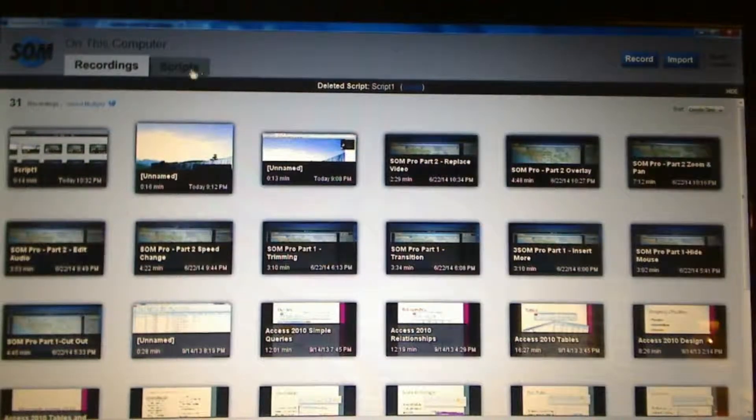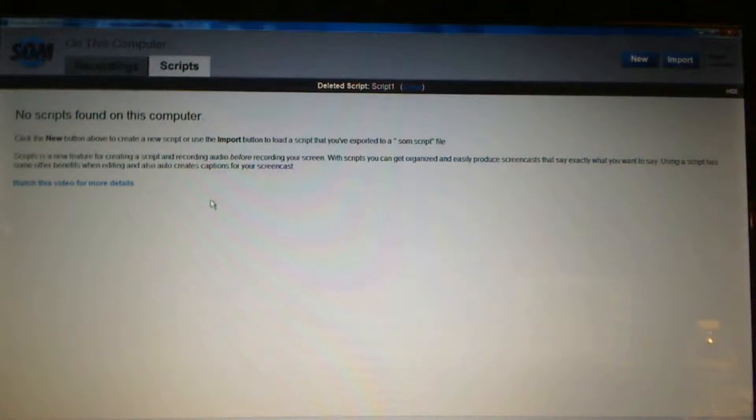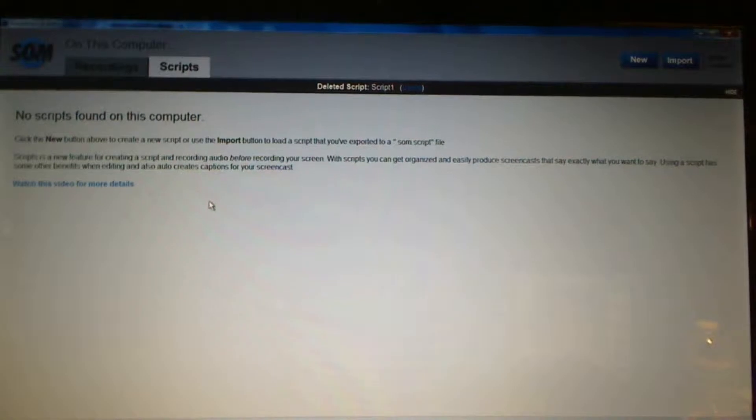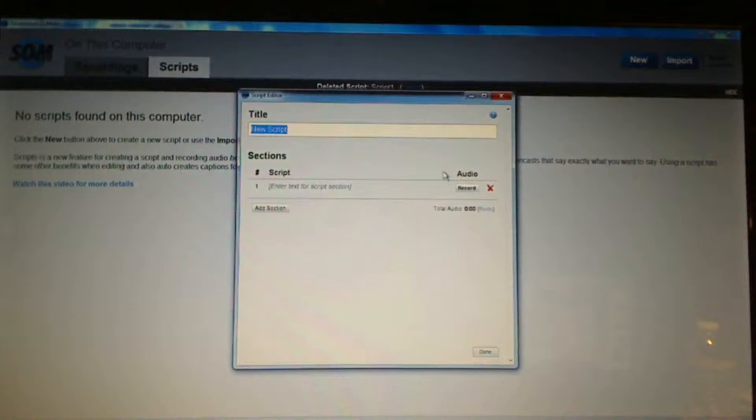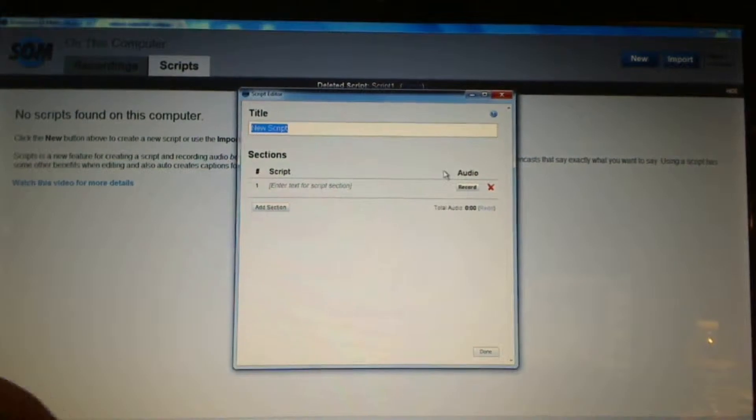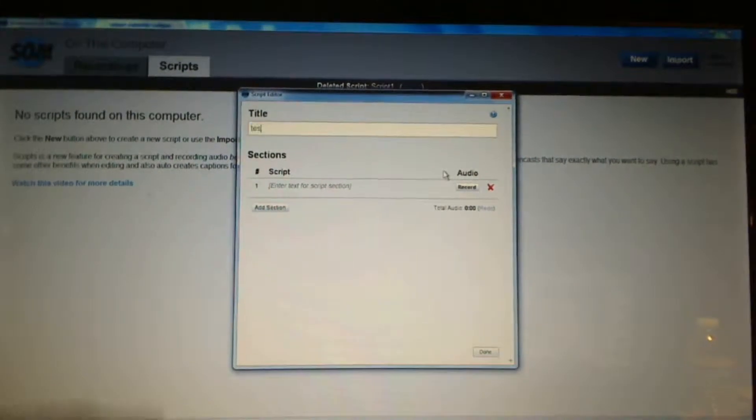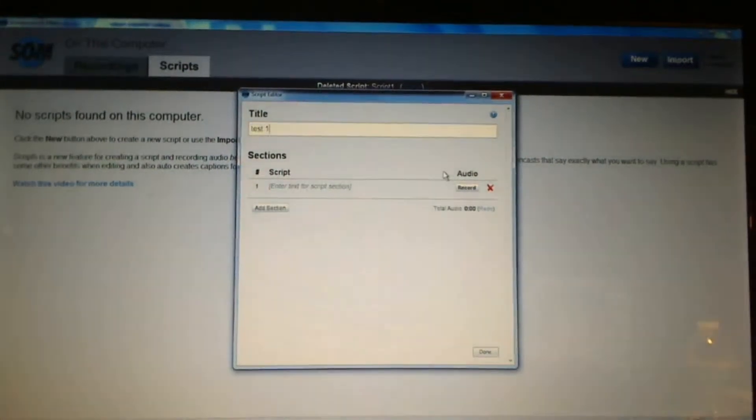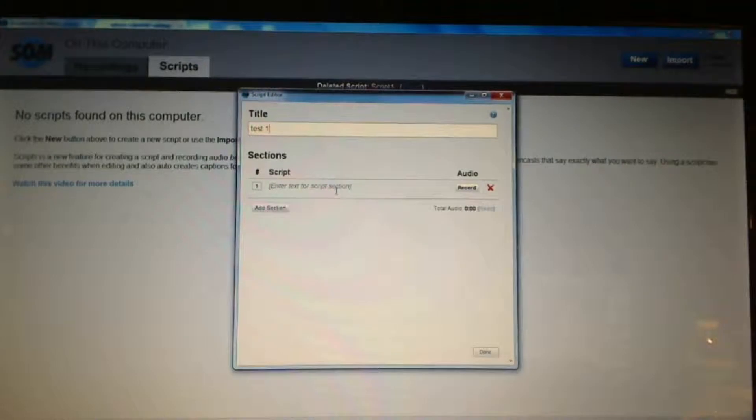I'm going to go to scripts and currently there are no scripts on my computer so I'm going to click on new. I'm going to give it a name